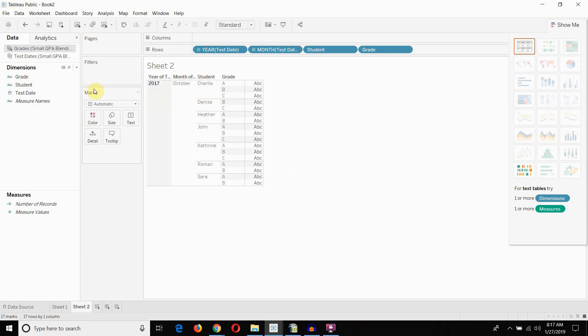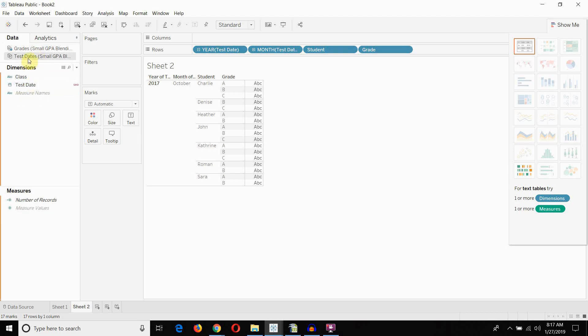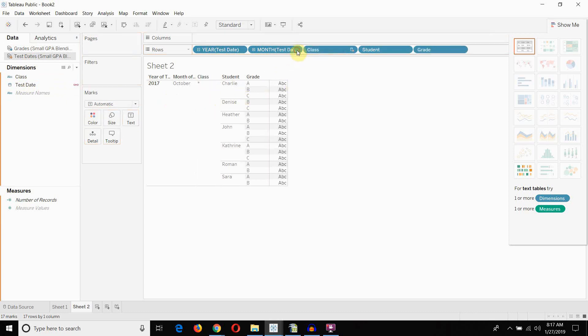Now, that becomes a problem if I go and I drag out my class here. Now, you can see that the links, I have a link on test date. So, I can drag out something from this test dates data set. I could drag out class here. And I could put it in front of month. But when I do that, I get an asterisk. And let's take a look at why that is happening.